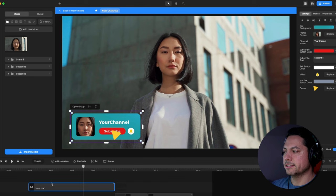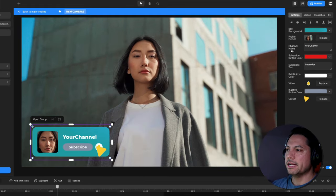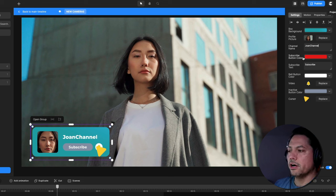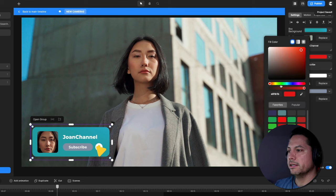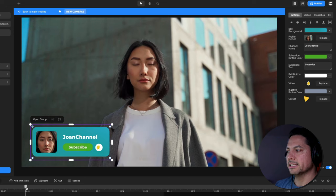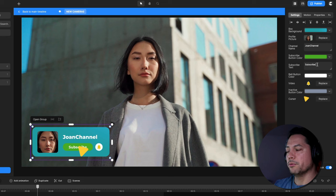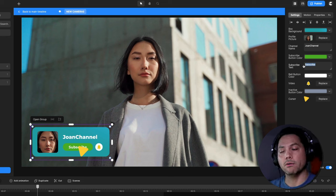Scrolling back, with my call to action still selected, I've got my image replaced. Below, you can change the name of your channel — let's call her Joan and call this Joan's Channel. Below that, you can also change the subscribe button color by clicking and scrolling through the color wheel options to choose a color that works best. You can see it changes to green, and you can also change the wording — instead of Subscribe, maybe you want it to say Click Me or Click Here.